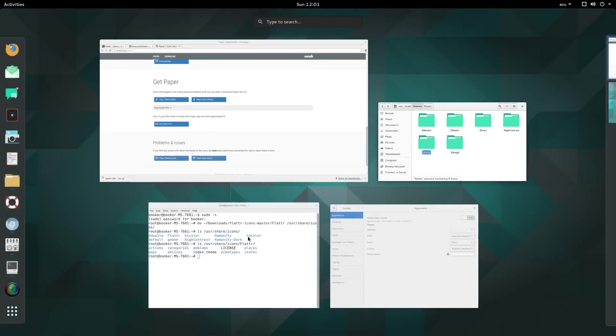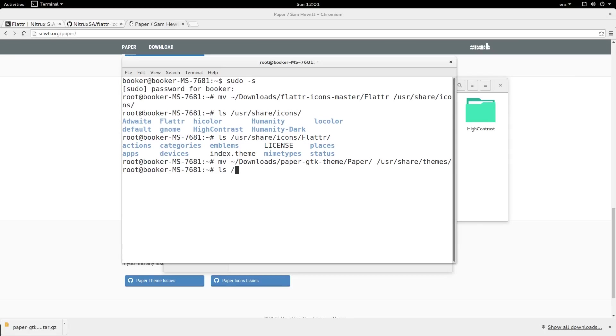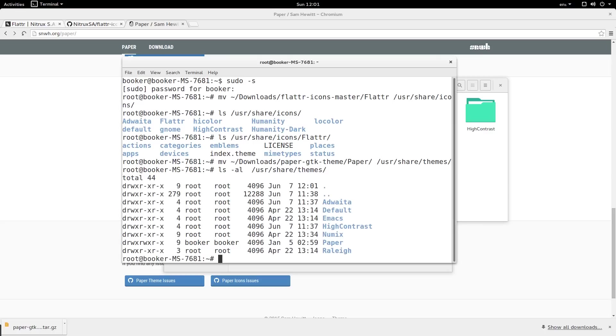Let me go to the terminal again. We're still running under sudo. I'm going to move downloads/paper-gtk-theme/paper to /usr/share/themes. Let me verify that's there by using ls. I'll use the -al flag to list with more details. As you can see paper is now there.